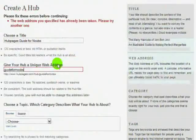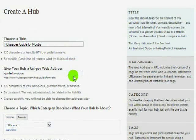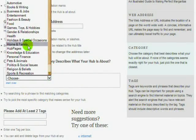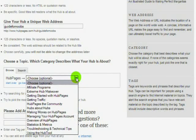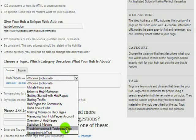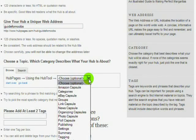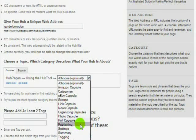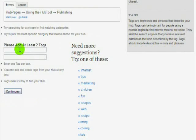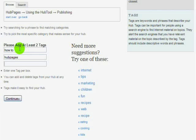Once that is done, choose the topic that best fits whatever you wrote about. This will be the category that your Hub is listed under on the front page. Mine is informational about Hubpages, so it'll be under Hubpages in the using the Hubtool category. There are tons of categories to choose from and you have pretty much endless possibilities as far as what you can write about here on Hubpages, as long as it's something that you originally wrote.